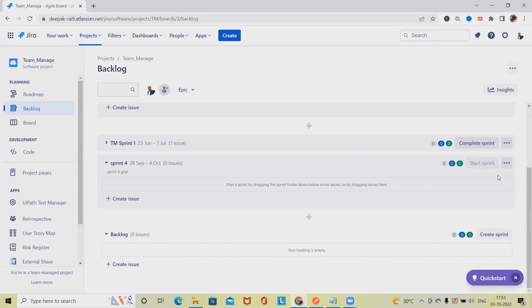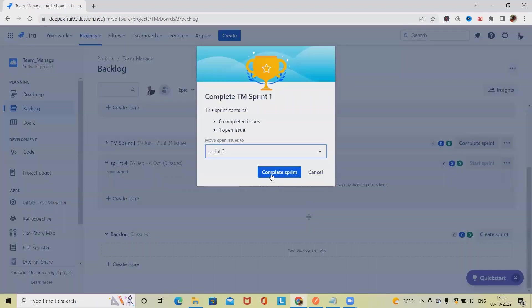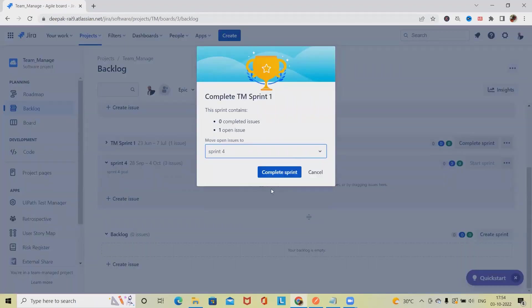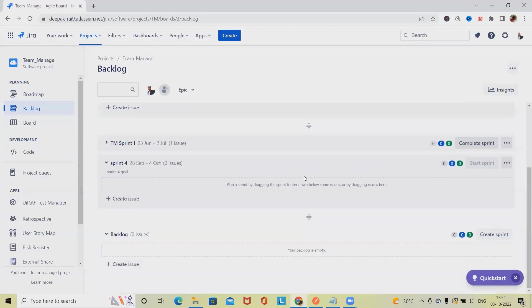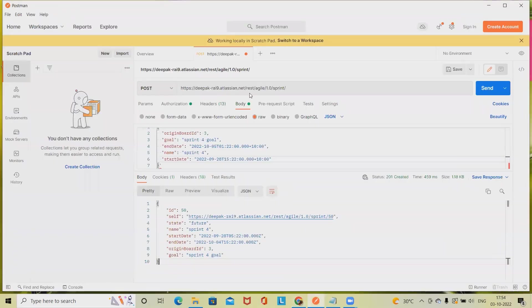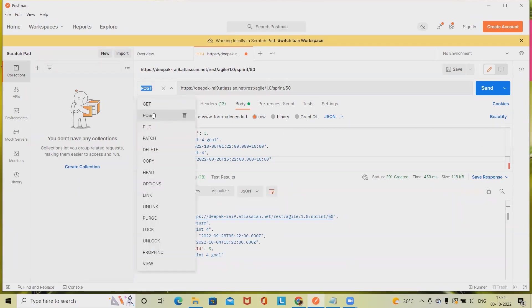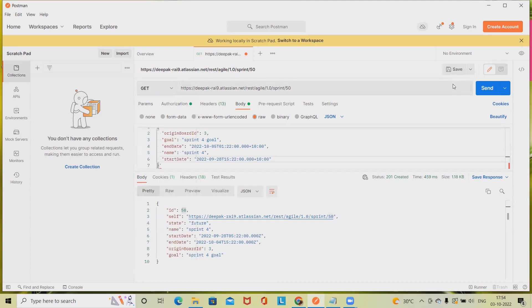If we will complete this, maybe move into Sprint 4. Now we have the issues which is assigned to Sprint 4. If I want to call out the data of the sprint, maybe we will need the sprint ID. Just add 50 after that and hit GET call.